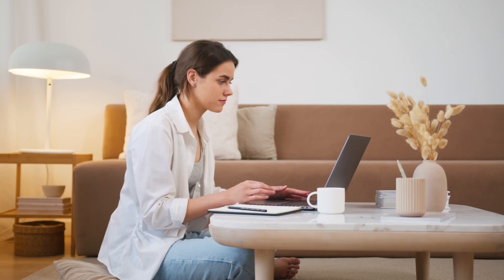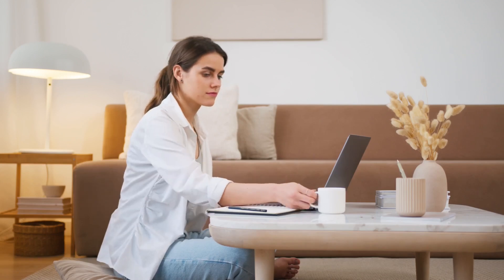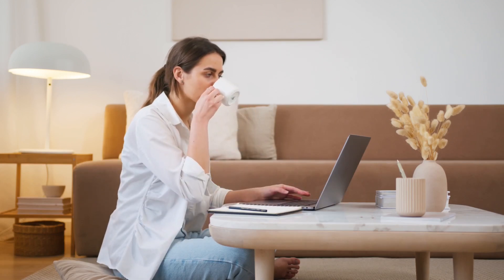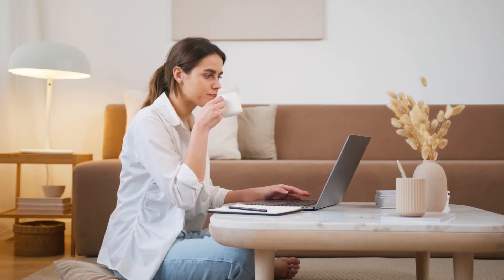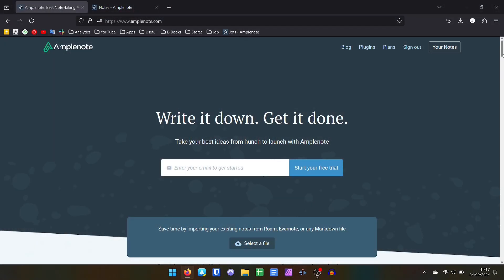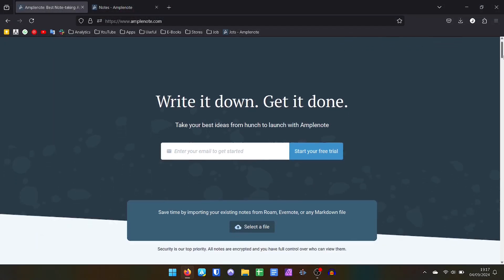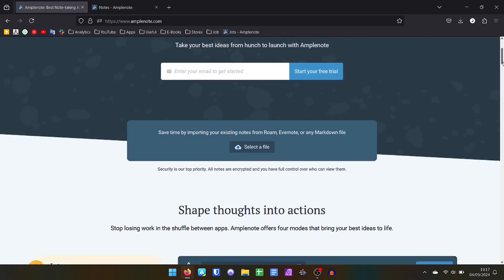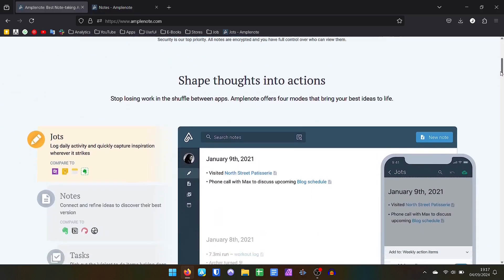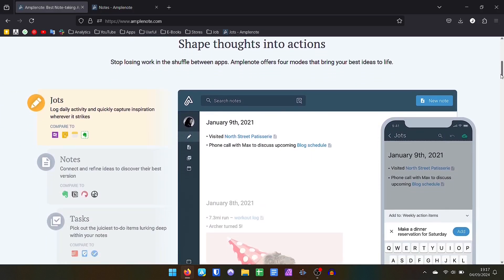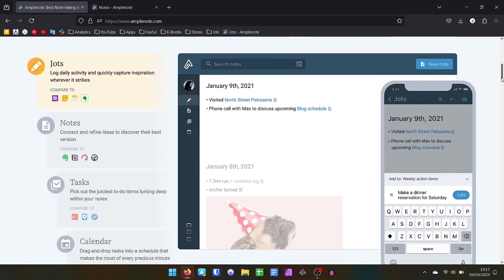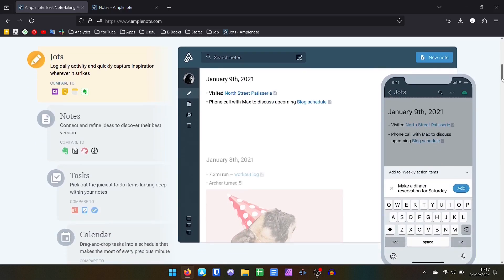In today's video I will make a complete review of Amplenote, a productivity hub that can be an alternative for you. I recently made a video about the best alternative applications to Evernote. If you haven't seen it, I'll leave the link in the description. In this video, one of the mentioned was Amplenote, so the idea today is to delve into this app.